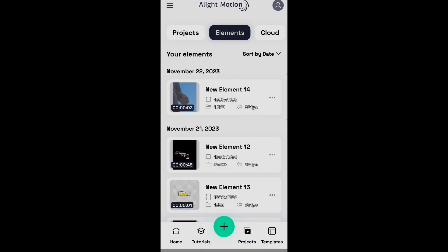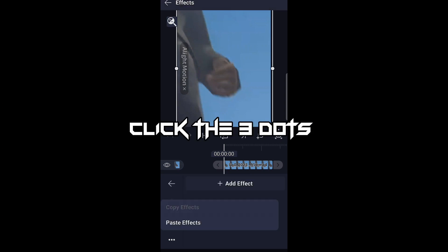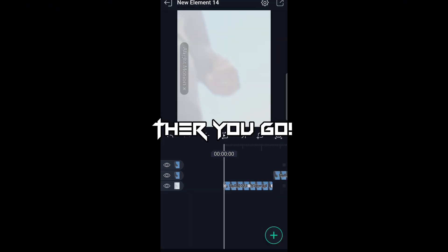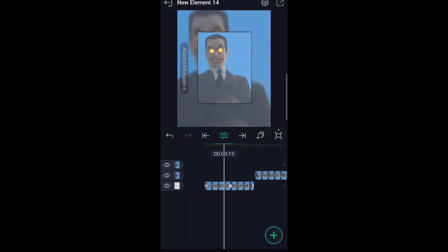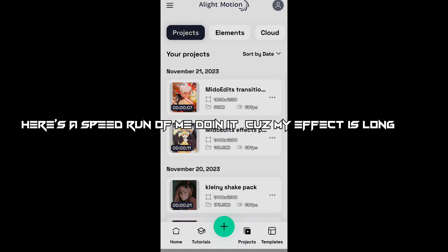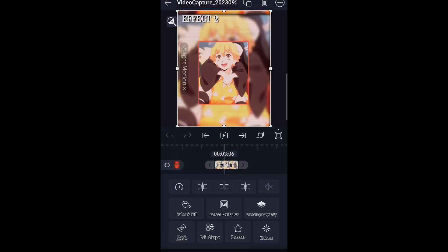Now go back, click on your clip, click the three dots, and paste effects. There you go. Here's a speed run of me doing it, because my effect is long.